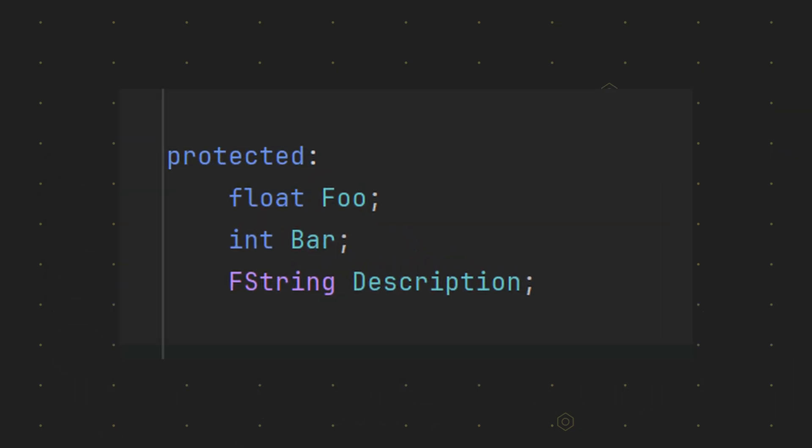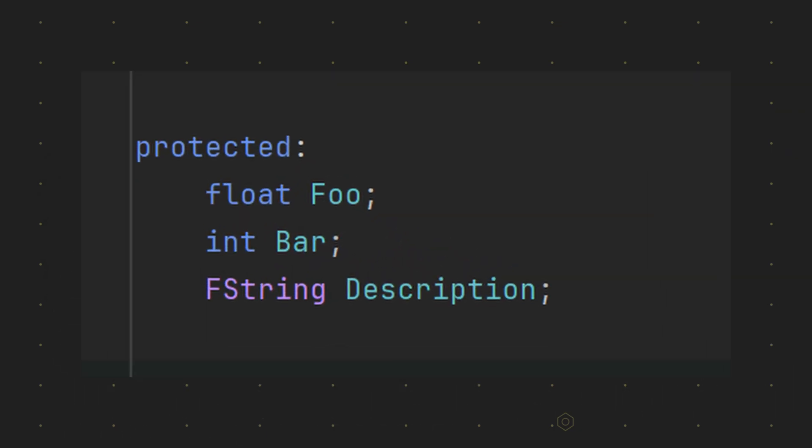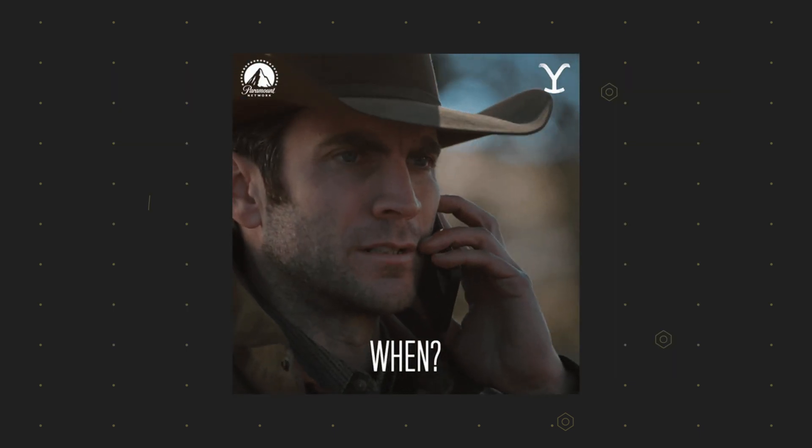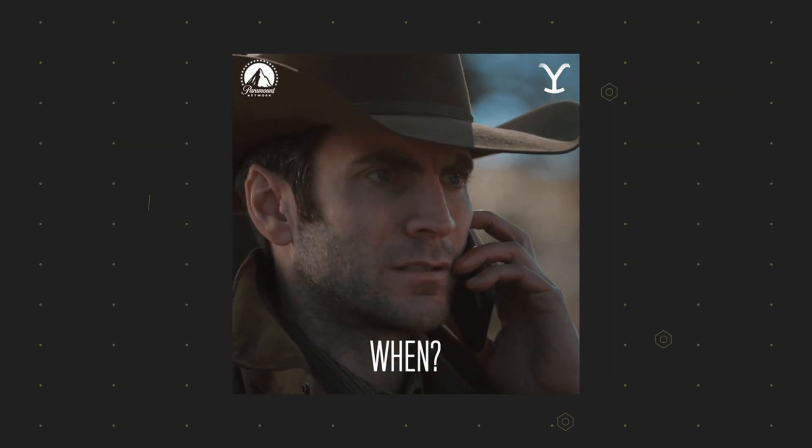You don't need to use Uproperty all the time. You can also just use plain C++ variables, but you should use Uproperty under the following conditions.